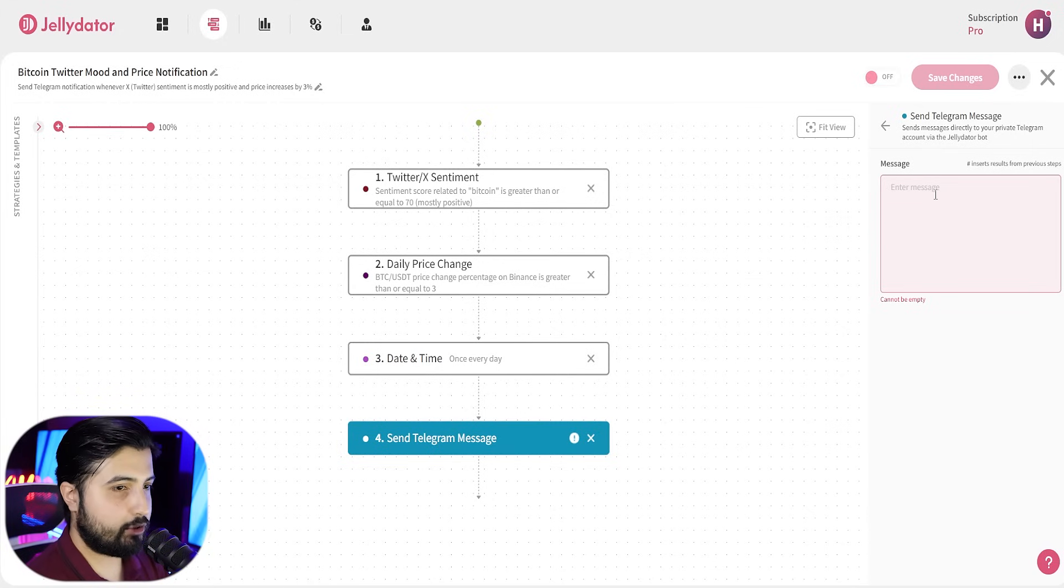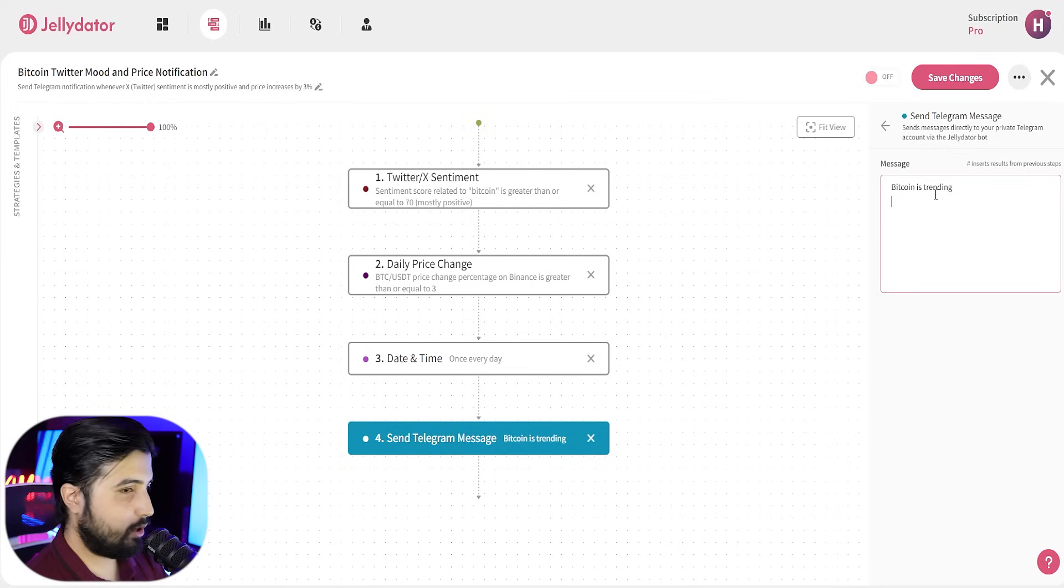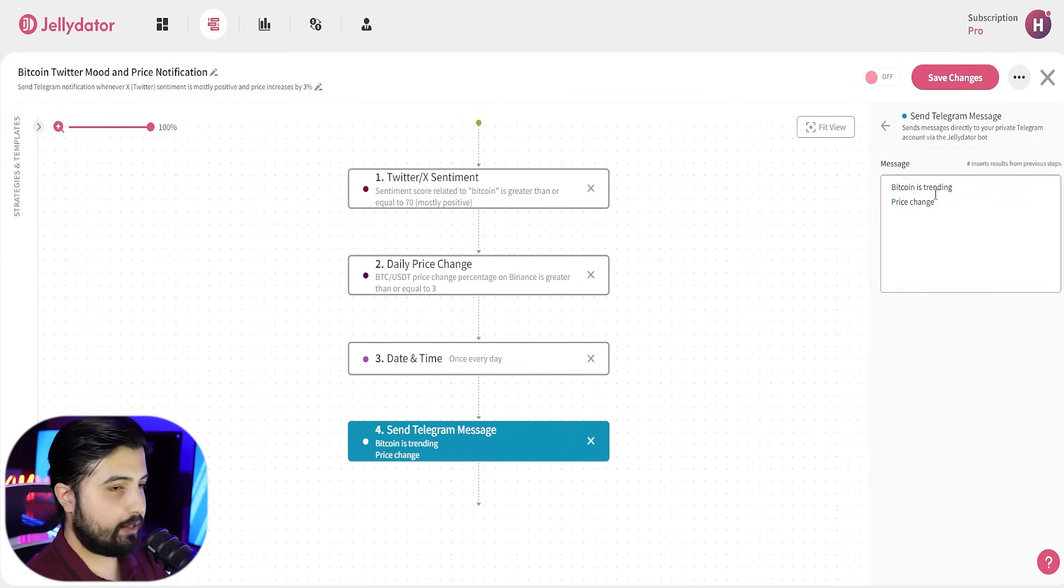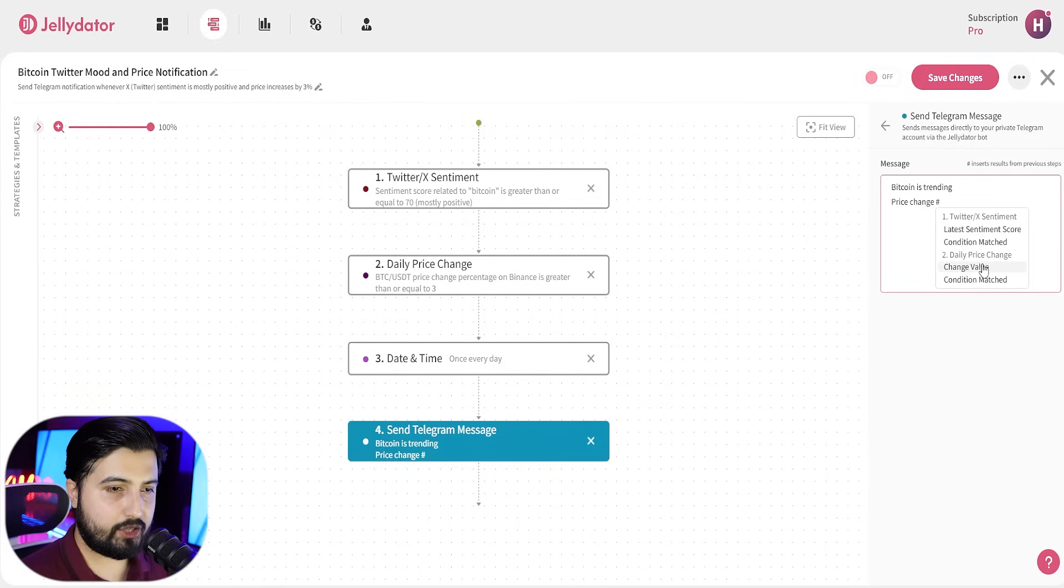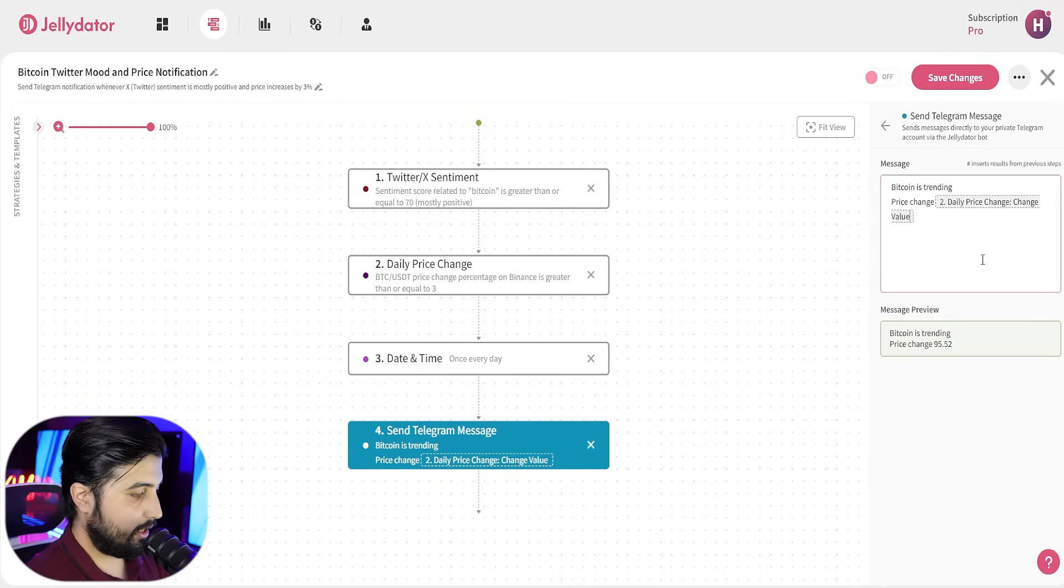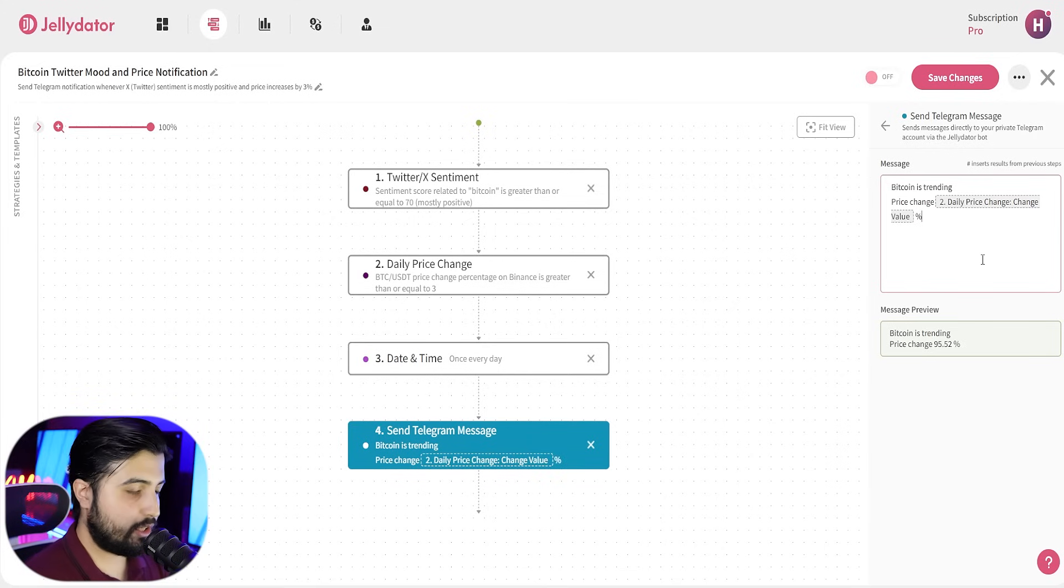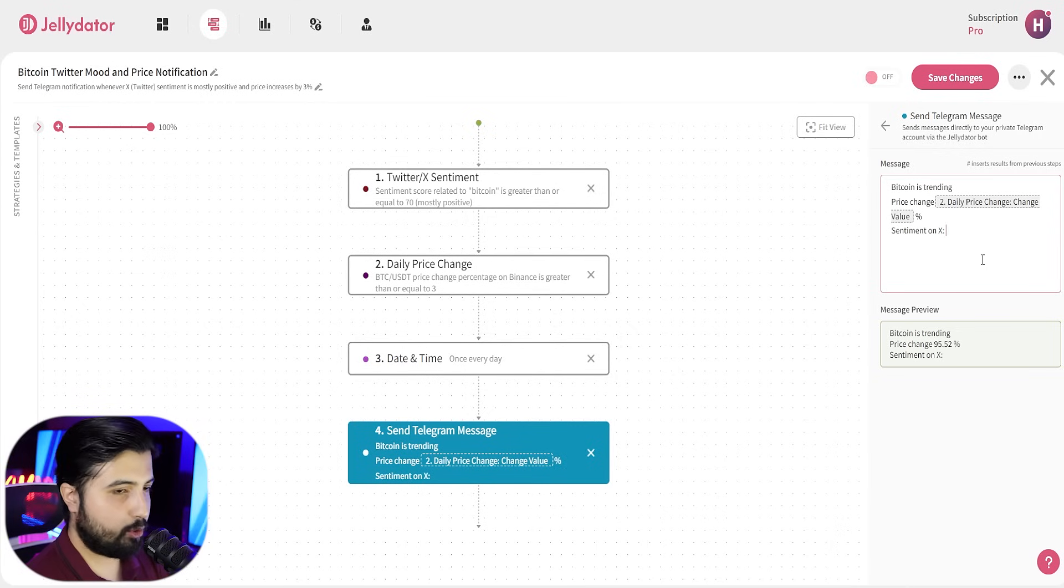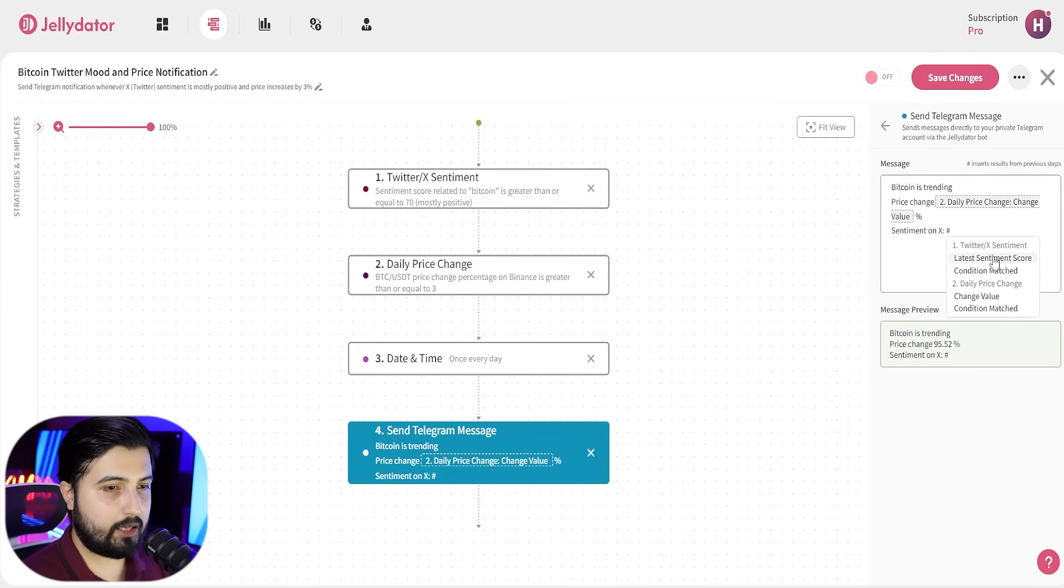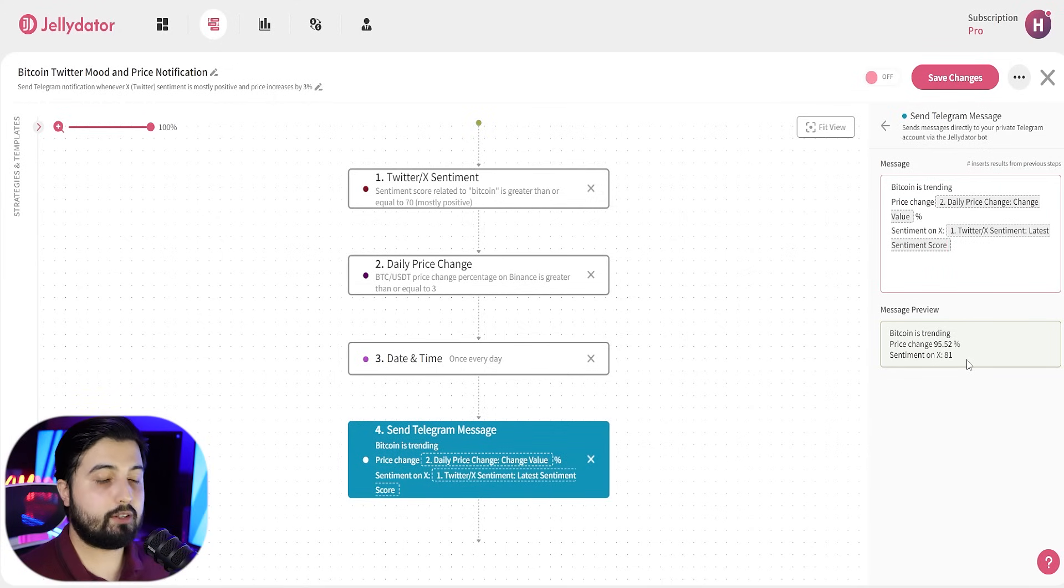So, I want the message to be something like Bitcoin is trending and then you can also add some stats. You can say price change and when you hit the hashtag button, you get these stats that you can add. So, you can go with the price change. If it's the price change, we're going to go with change value and I'll just put the percentage sign. So, I know that it's a percentage and the next you can add the sentiment on X and again go with hashtag and you can select the latest sentiment score. And this is the message preview that you are going to receive on Telegram.